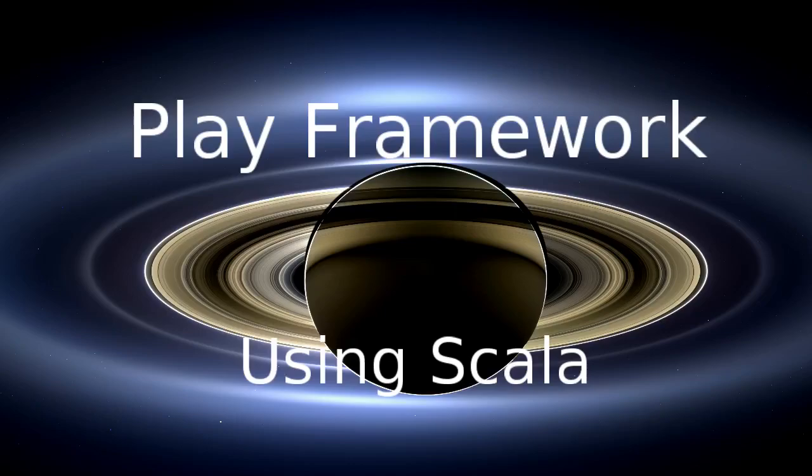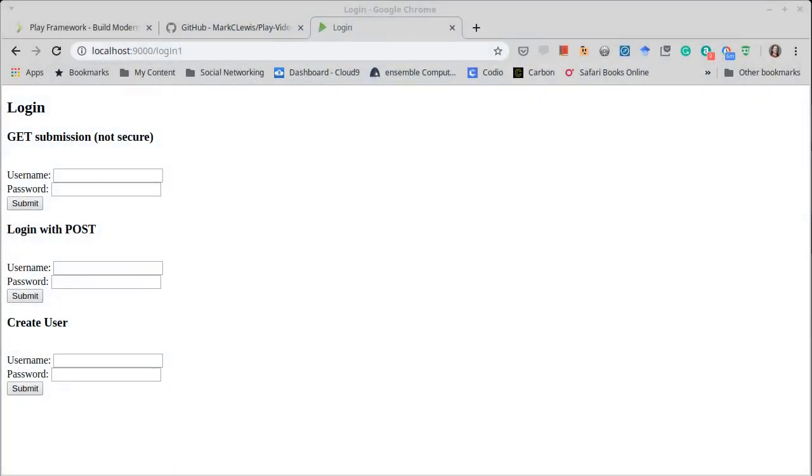This video continues our exploration of the Play framework using Scala. We have a fairly complete web app. We're close to having our first version of our task list done.